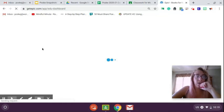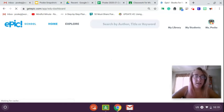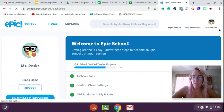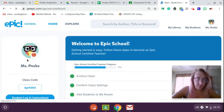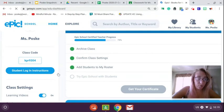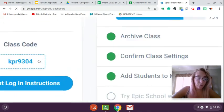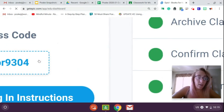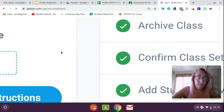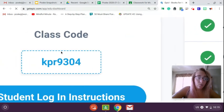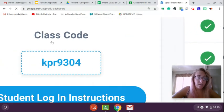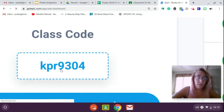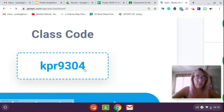All right, so when you get in, it's going to ask you for some sort of code. All right, you'll see my name. Okay, this is our class and I have everybody in here already. The class code is going to be this code right here. Okay, KPR 9304.